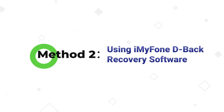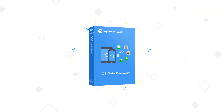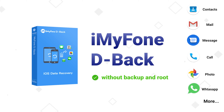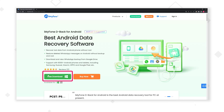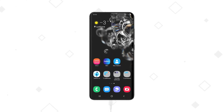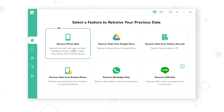Method 2: Using iMyPhone D-Back. It is a reliable tool that supports recovering more than 11 data types without root, including WhatsApp messages and media data. Step 1: Download D-Back for Android from the official website, www.iMyPhone.com. You can install the Windows or Mac version and launch it on your PC, then connect your Android device to the PC using a USB cable.